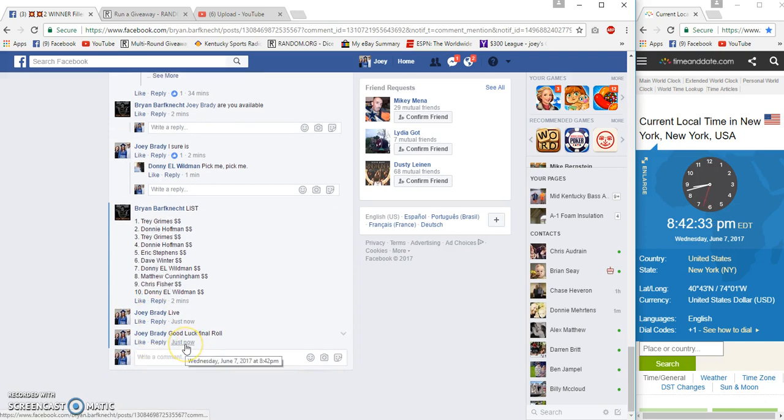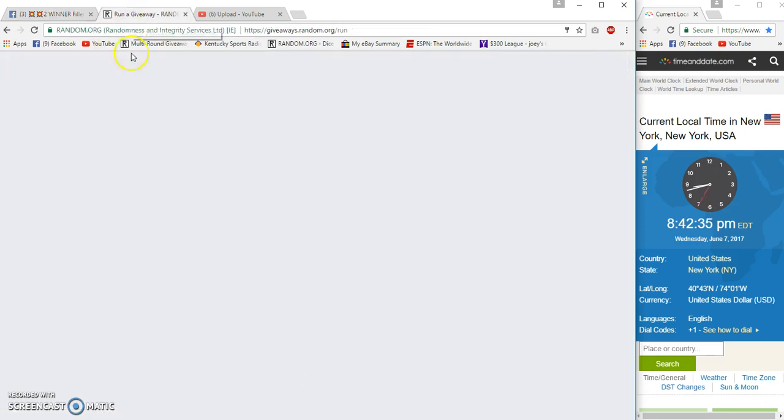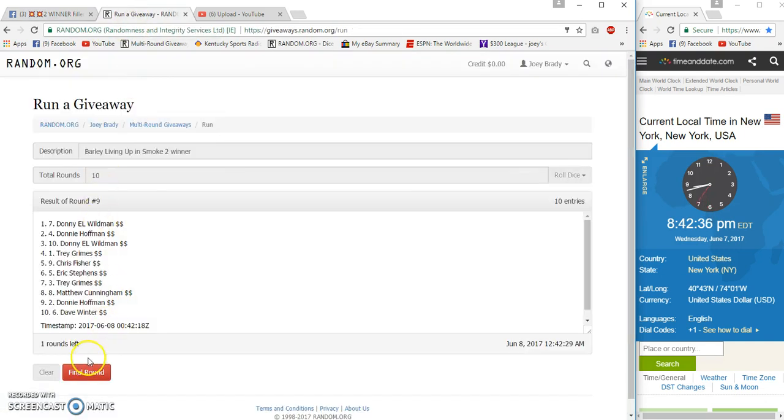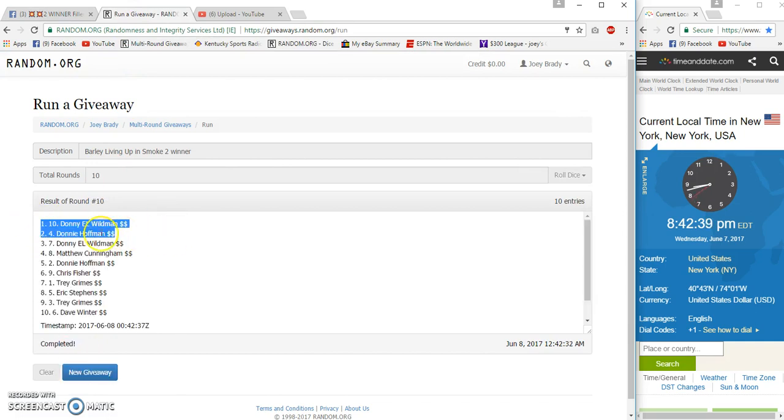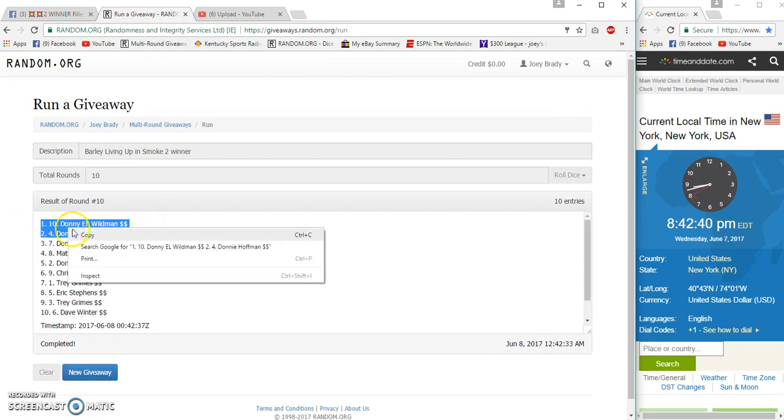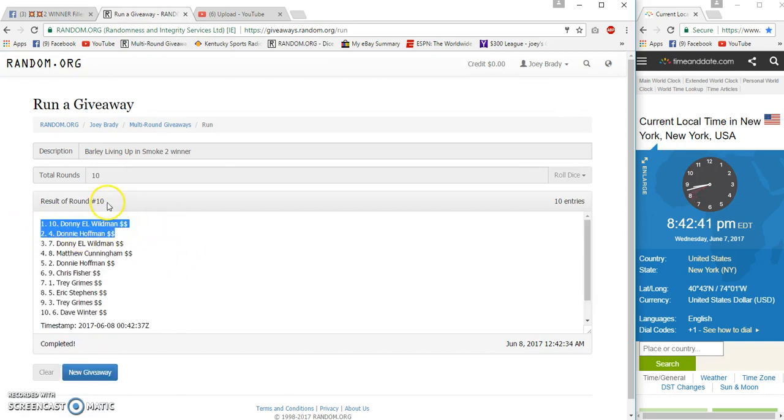Final row, good luck everyone. And number ten. Congrats Donnie and Donnie. Ten and four, two different Donnies, but Donnie and Donnie.